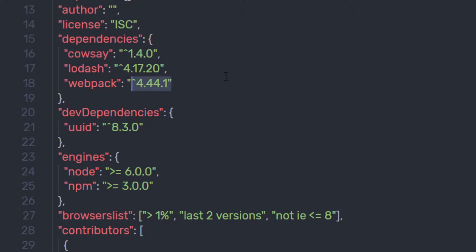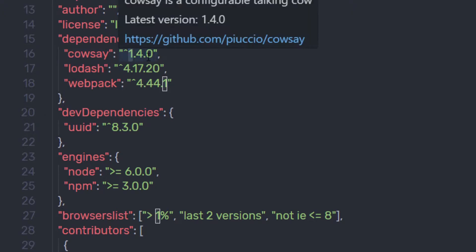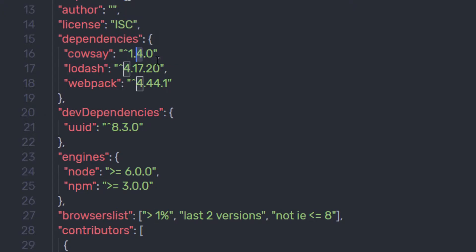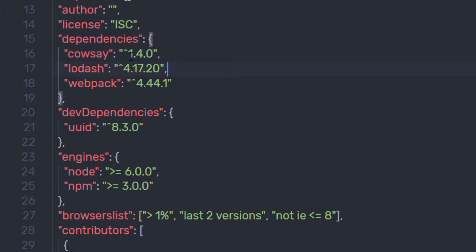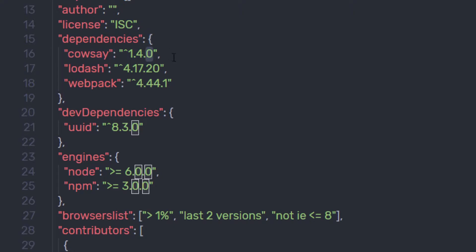As you know, all versions have three digits. The first being the major release, the second is the minor release, and the third is the patch release. So here in this package, 1 is the major release, 4 is the minor release, and 0 is the patch release.